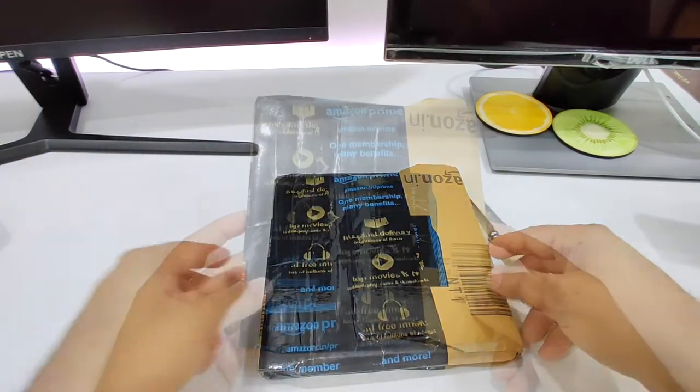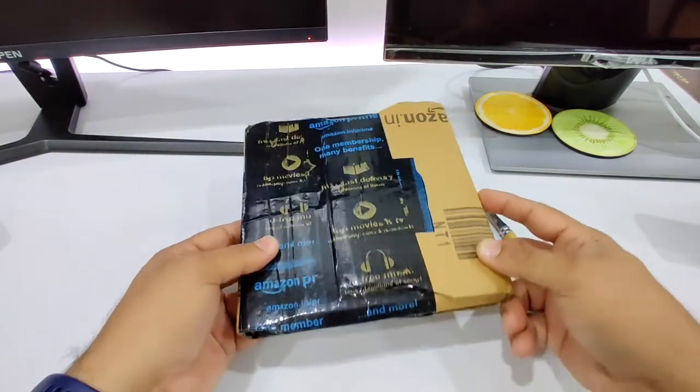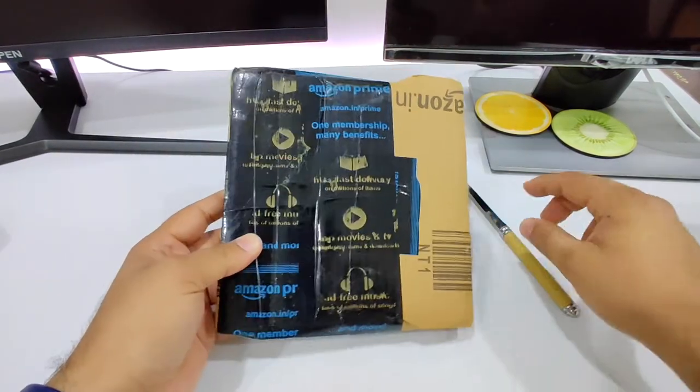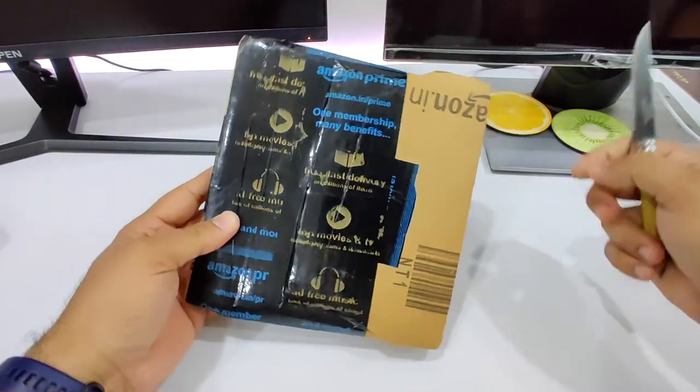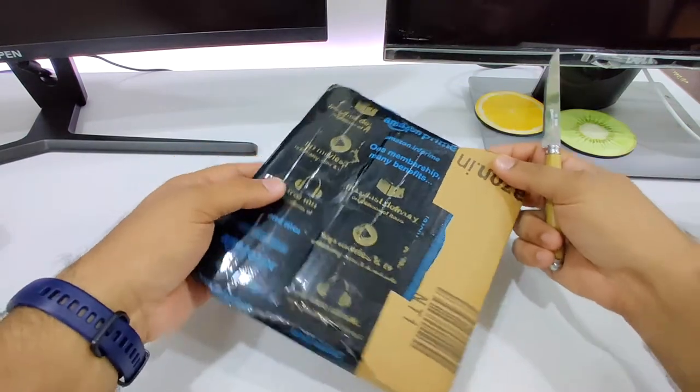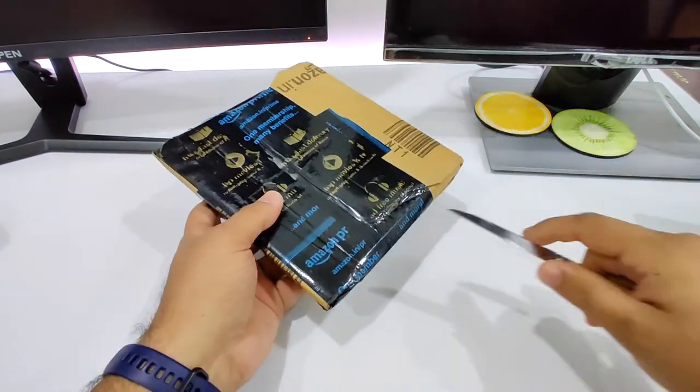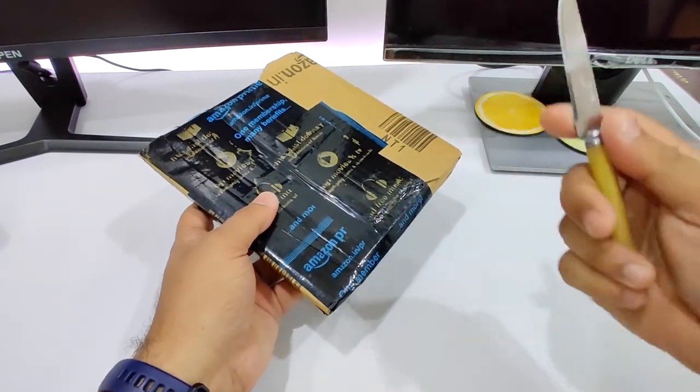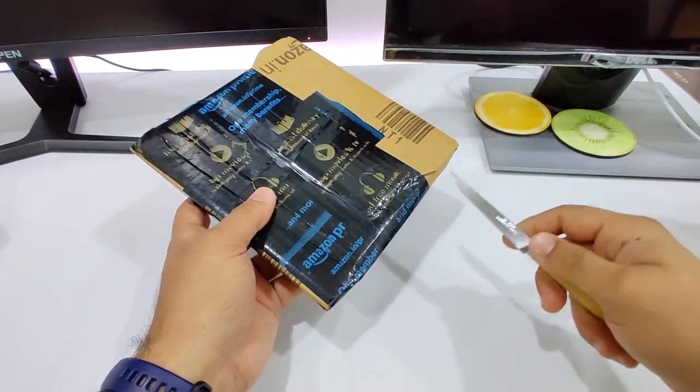Let's unbox this. This is the box which just got delivered some time back, and this time I got a knife as well.